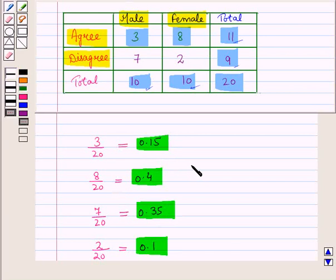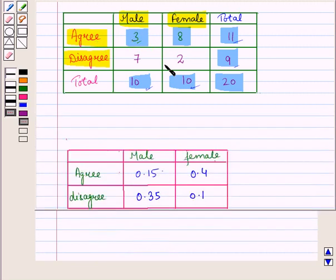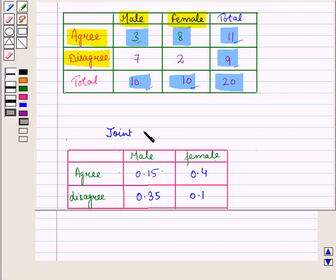These are called joint because each cell is related to both categories. For example, three is related to the number of males that agree. So this table shows how the two categories or variables behave together — this is the joint relative frequency table.